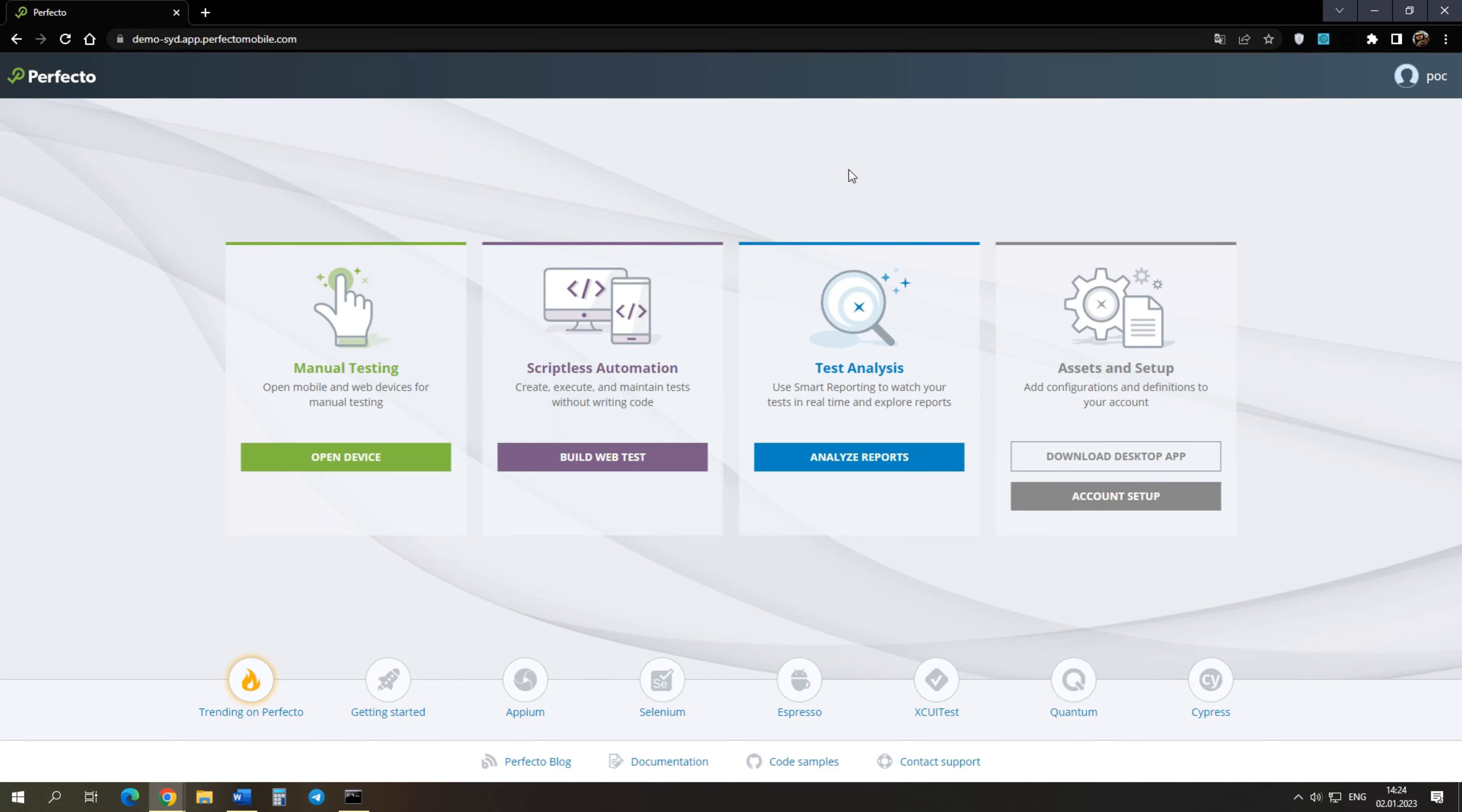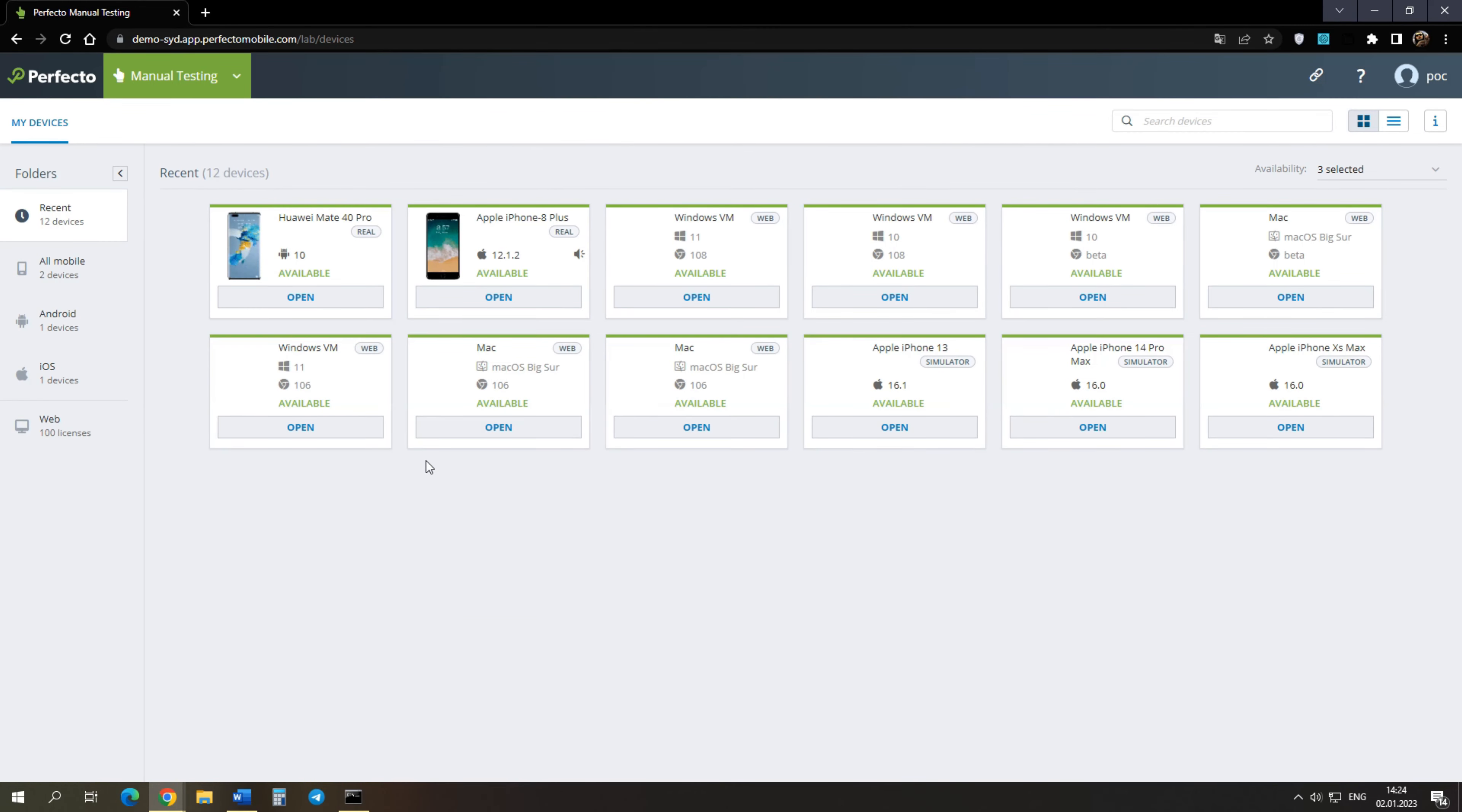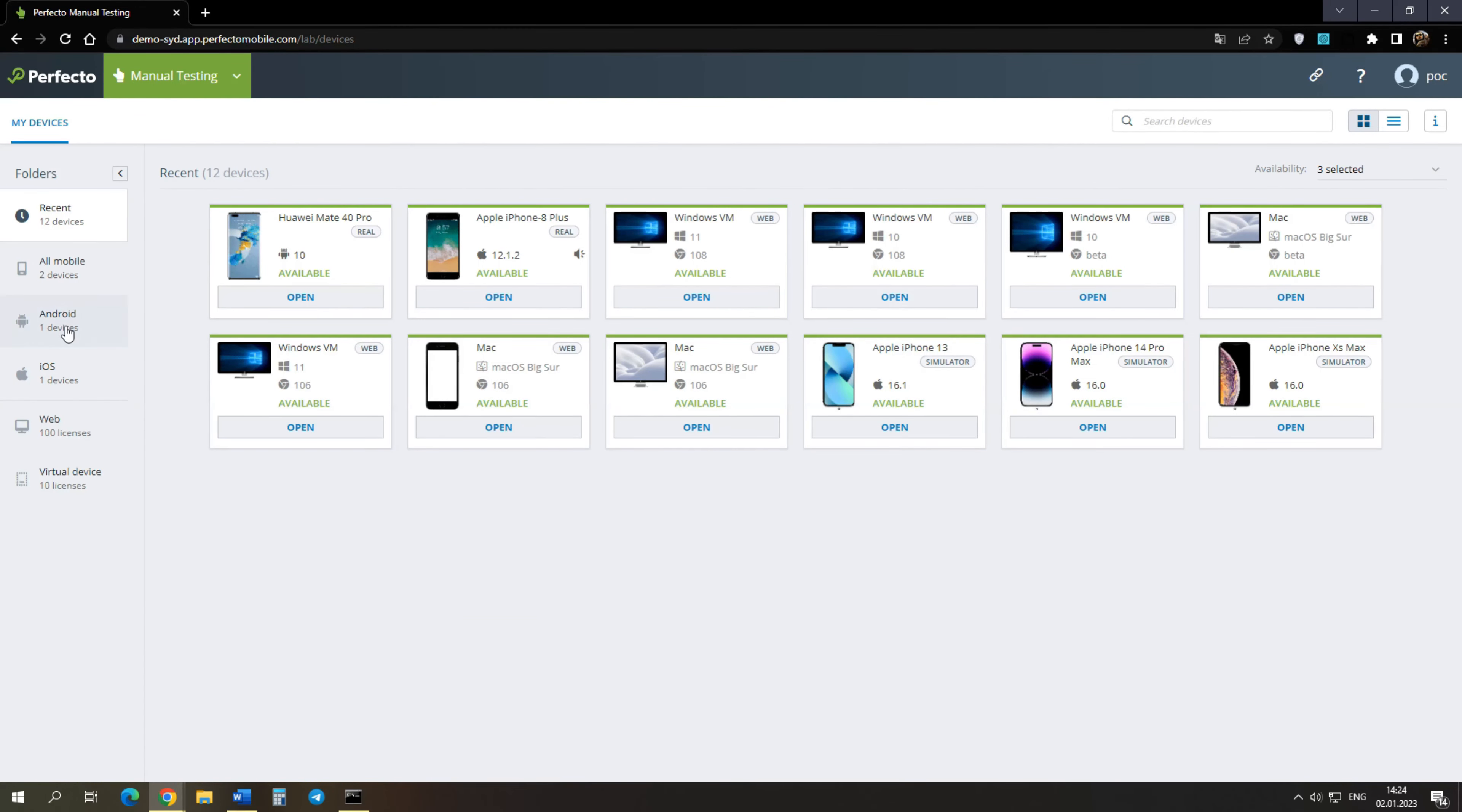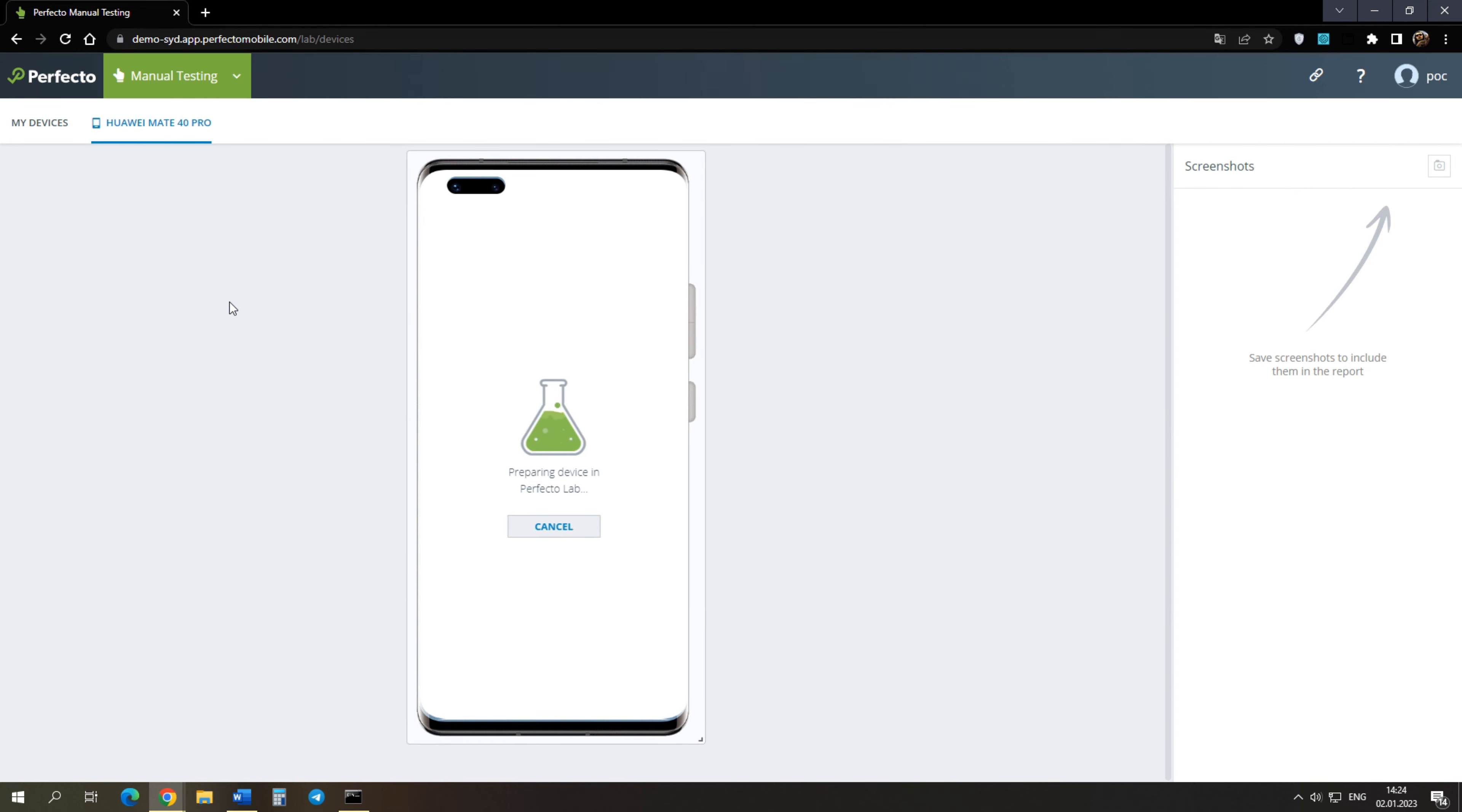To test the mobile application, you will use the manual method. Let's go to the necessary section of the site. For testing, you will use the Huawei Mate 40 Pro. Let's start the session.